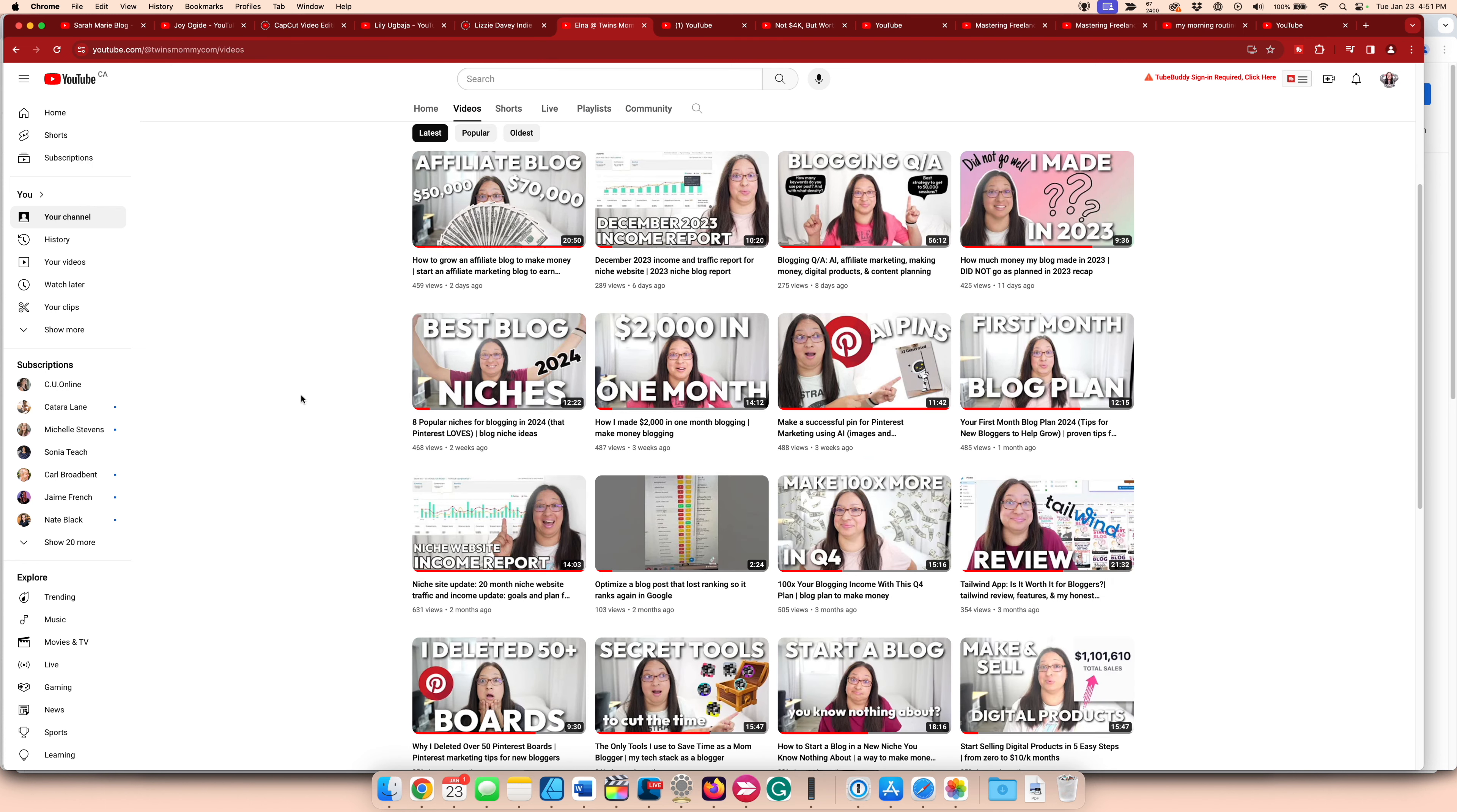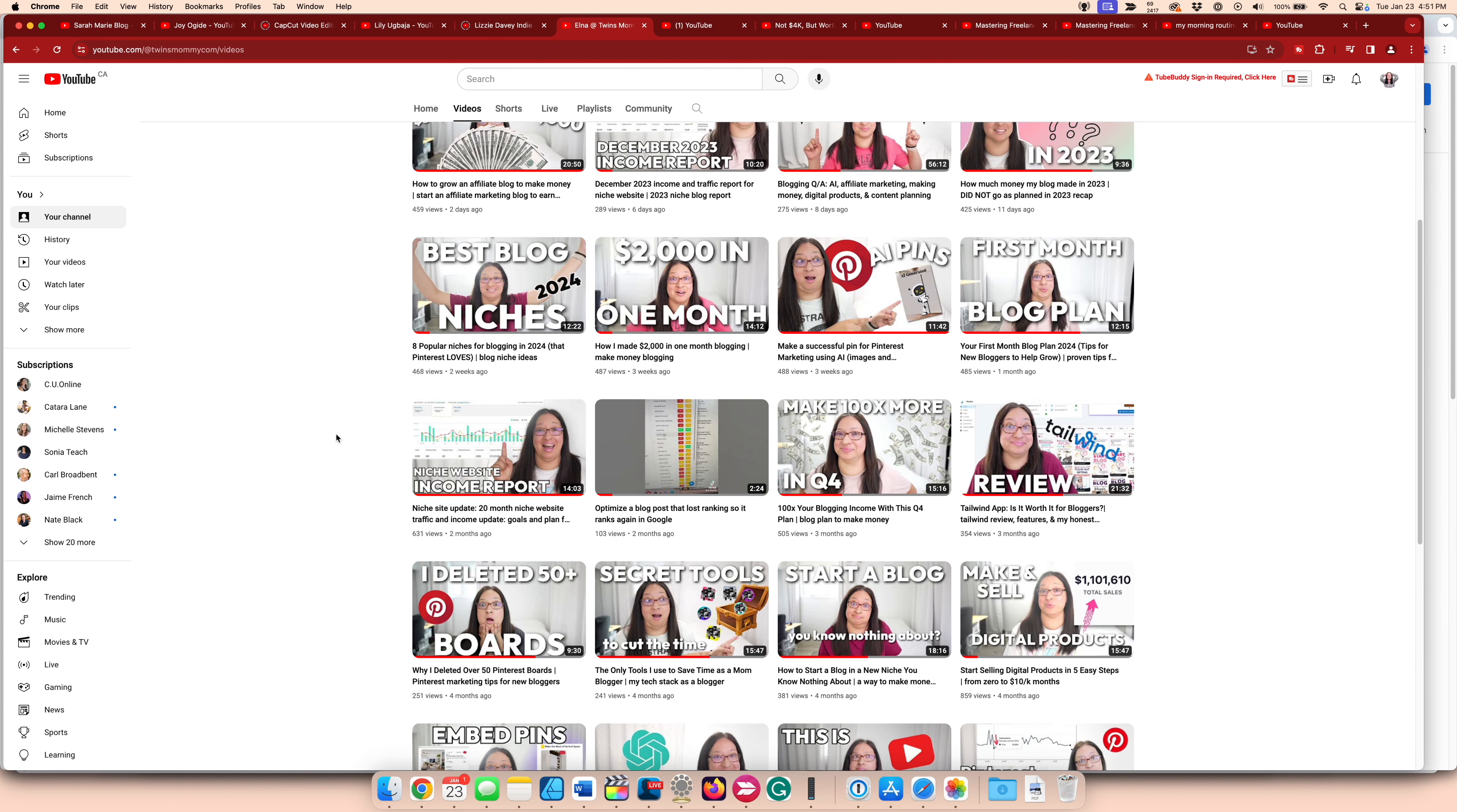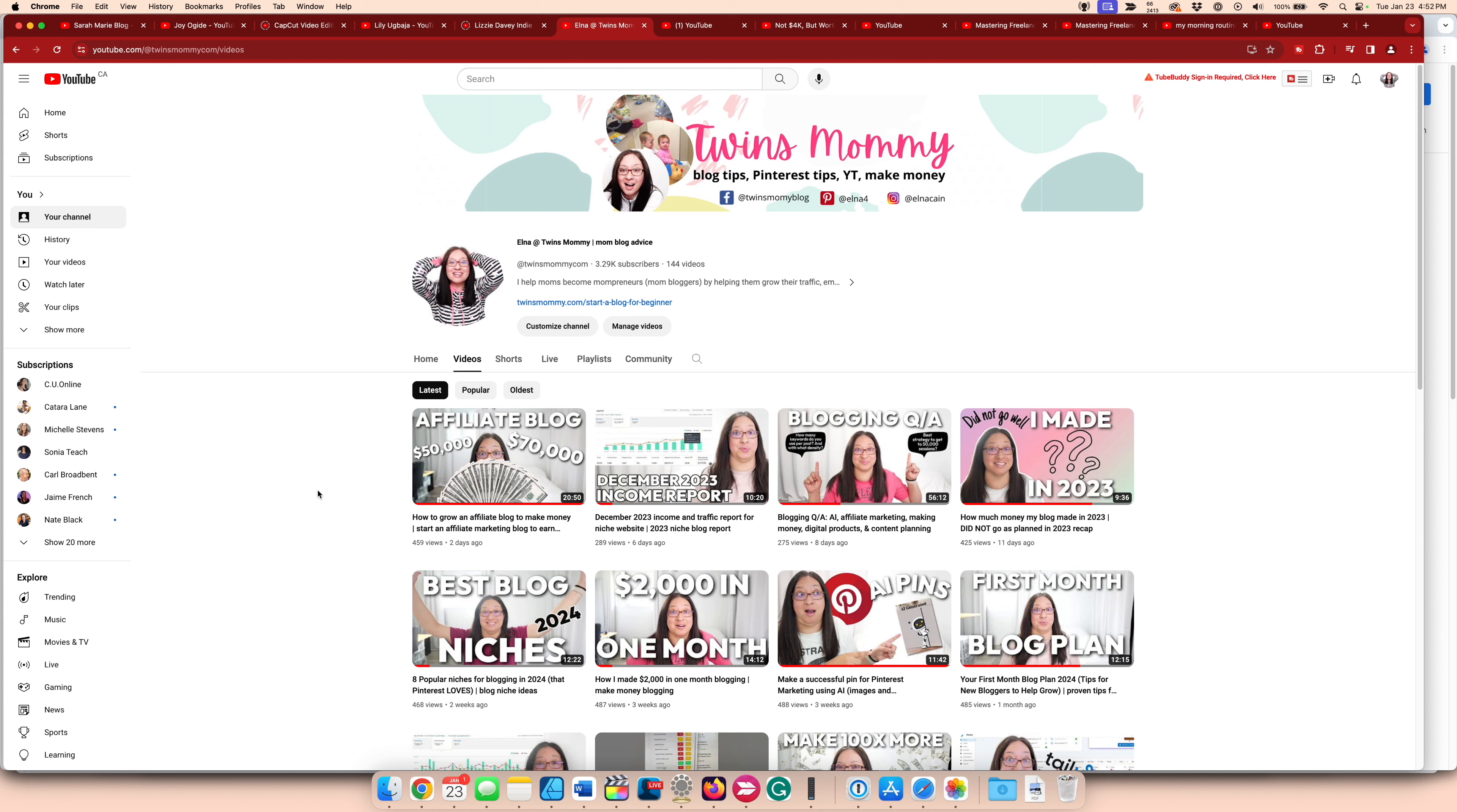But I also want to create more Pinterest content. So I do have this Pinterest AI pin one, I do have niches that are Pinterest focused, and a Tailwind review and Pinterest here. So I am in between my videos about making money or about blogging, I am putting in the Pinterest topics. So if you have a specific topic about Pinterest, post them below and I'll try and make a video about them.